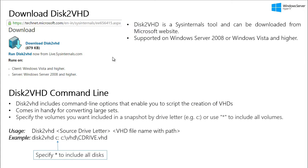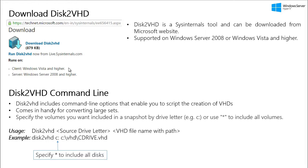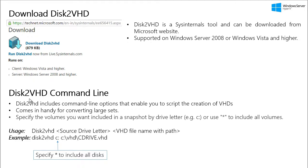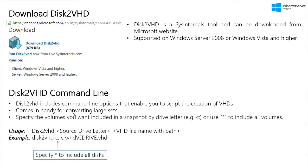So from where can we download the Disk2VHD? Disk2VHD is a SysInternals tool and you can download it from Microsoft website. So here is the link. And Disk2VHD supports only Windows Vista and higher for client operating system. And for server operating system, it supports Windows Server 2008 and higher. Disk2VHD includes command line options that enable you to script the creation of VHD.